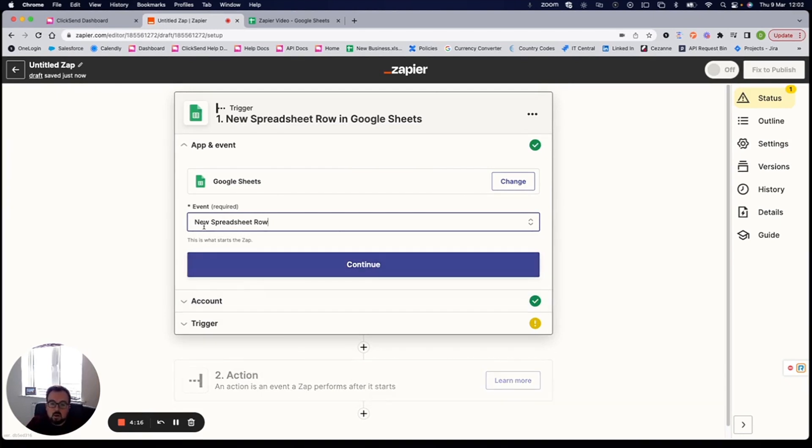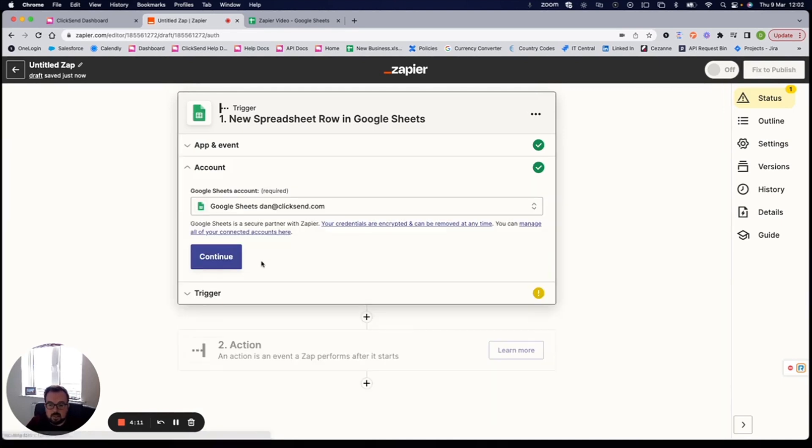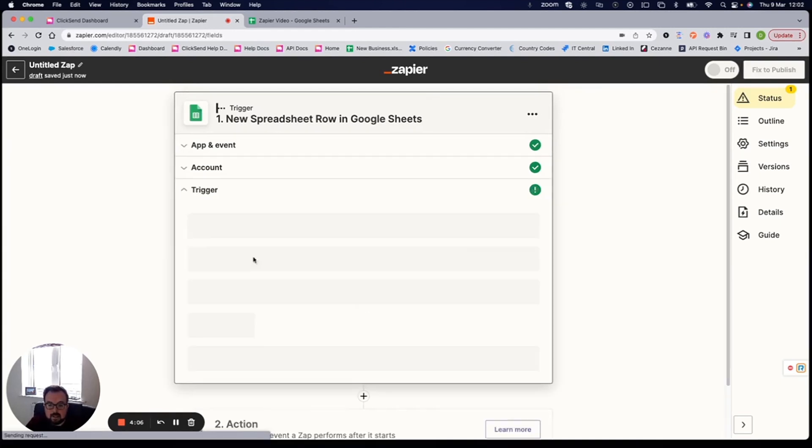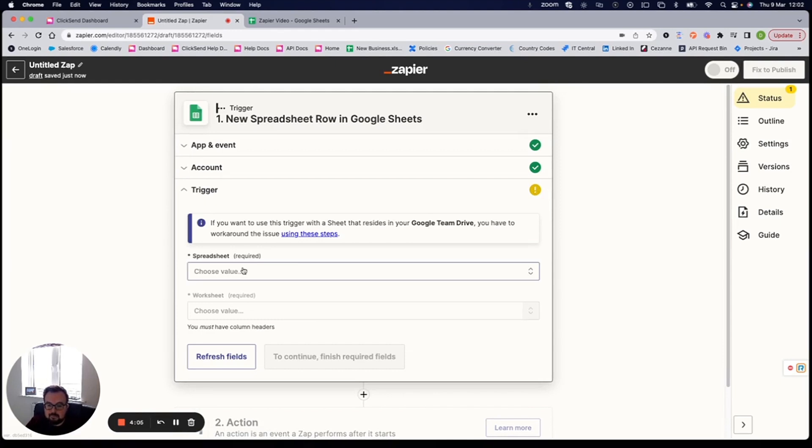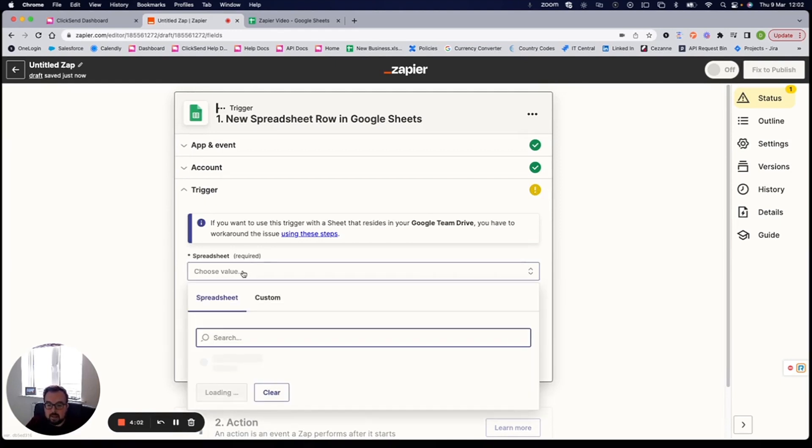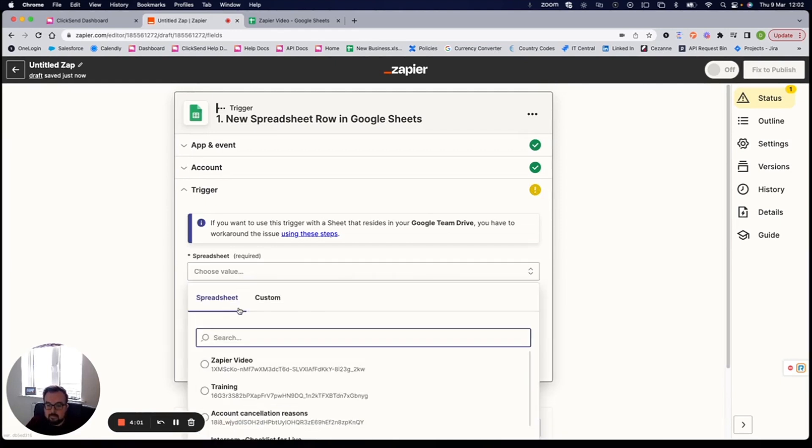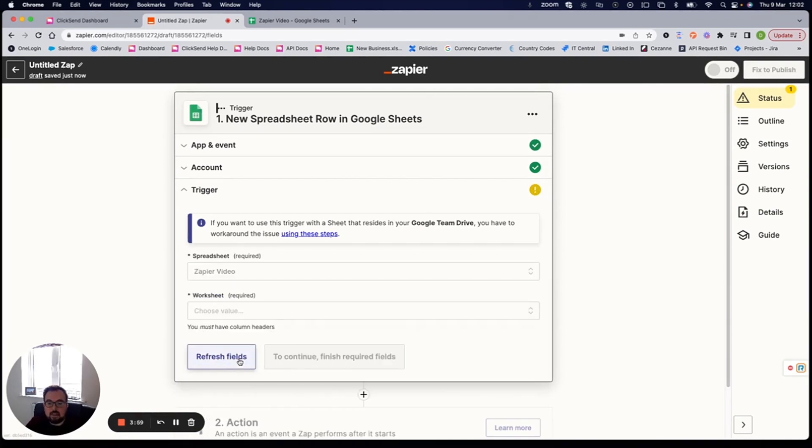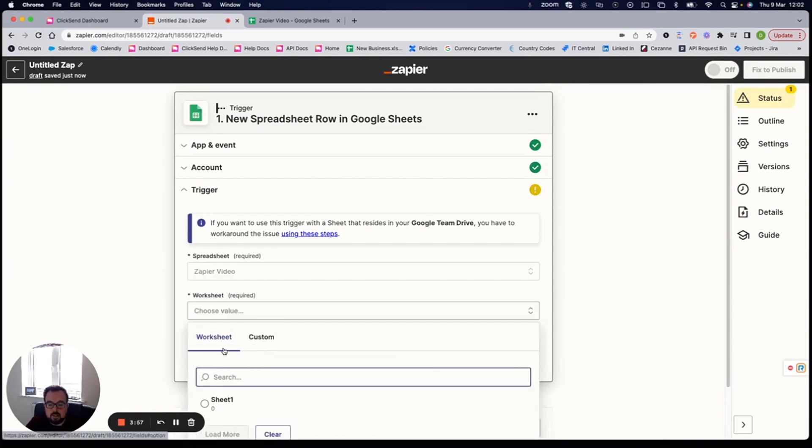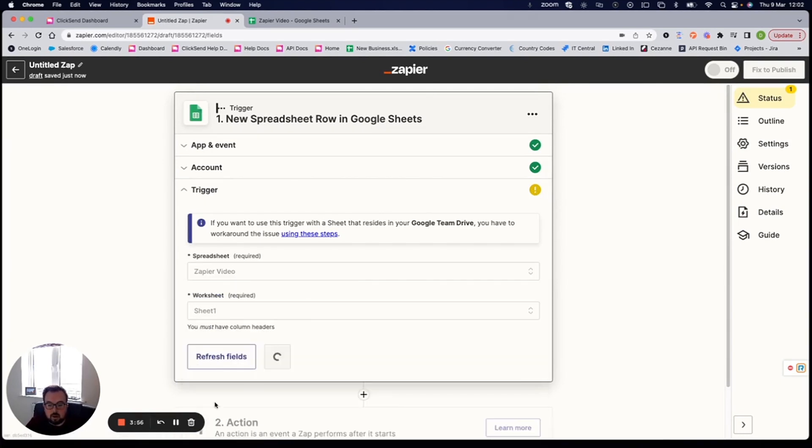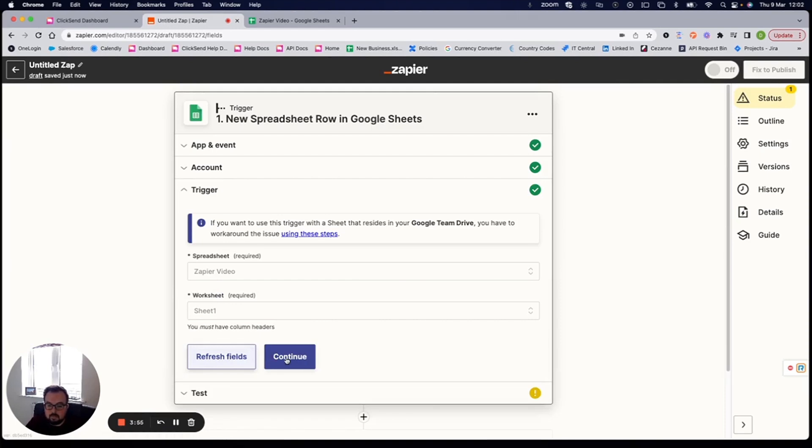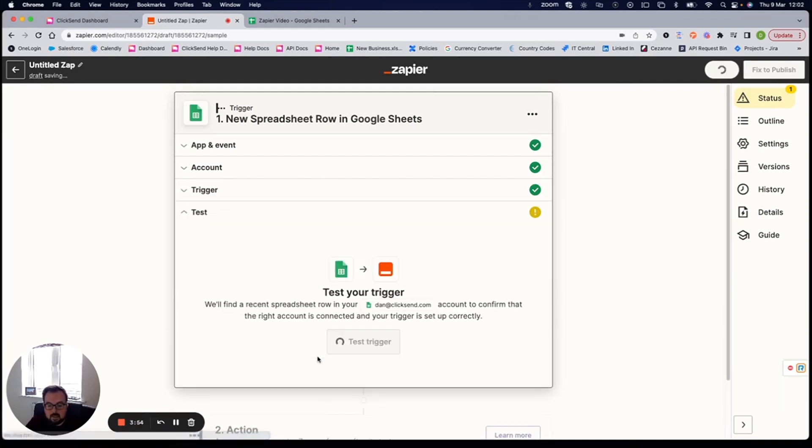So Google sheets, when a new spreadsheet row is added, continue downwards. I'm going to continue here. I'm already signed into my account. You may need to sign into your application. So I click continue once again, which spreadsheet is it? So clicking here, I can then choose my Zapier video spreadsheet and which worksheet is it? It's just worksheet one. Click continue.